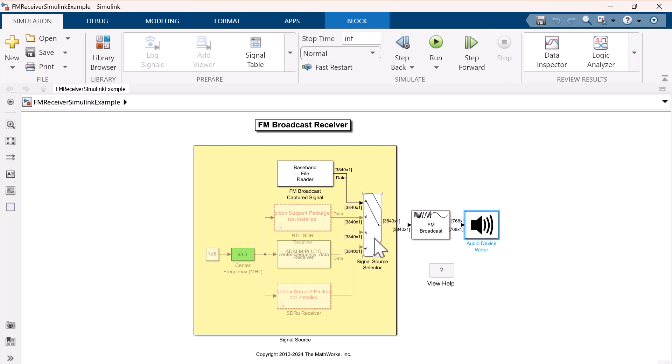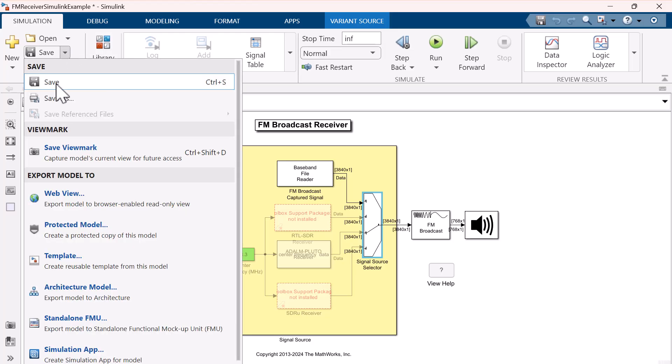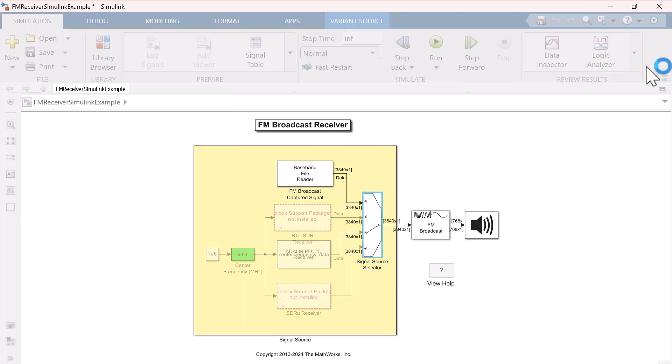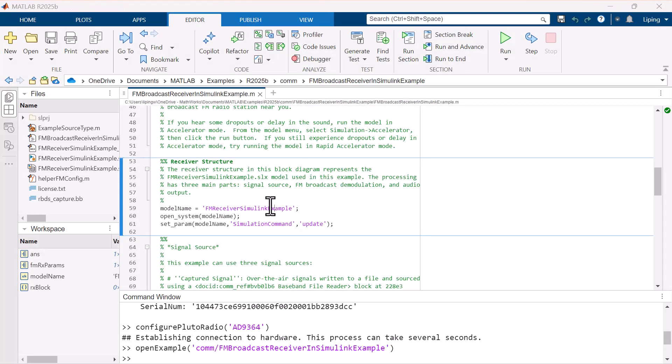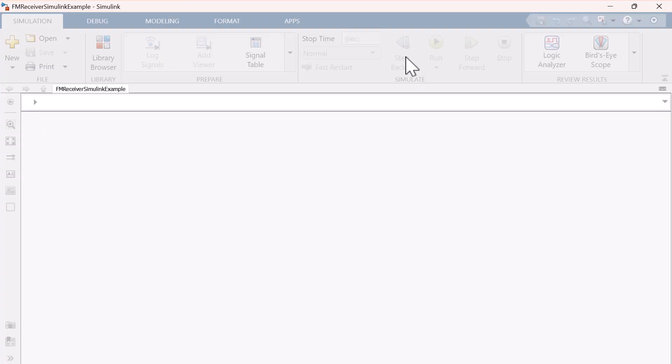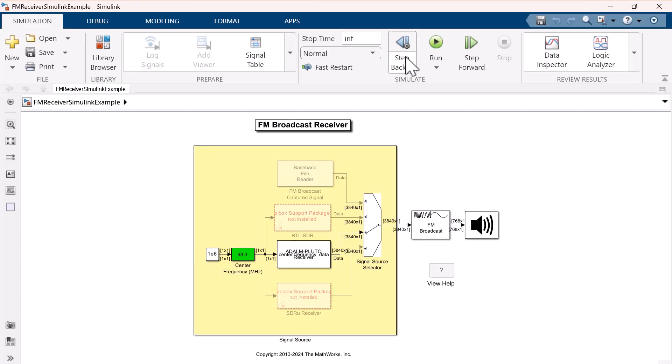Double-click the signal source selector to switch the connection to a Pluto receiver. Save the model, and then re-open it. You can see the Pluto receiver block is active now.